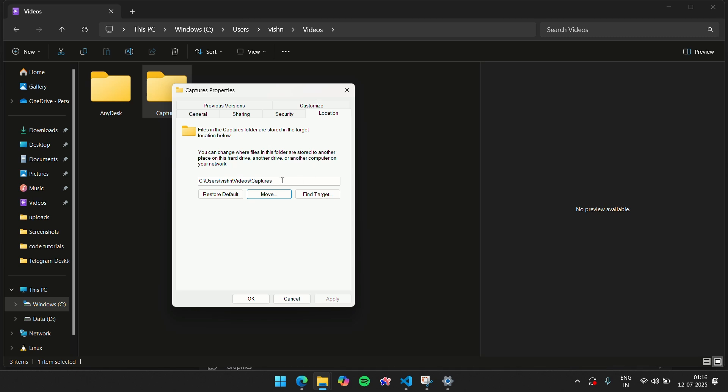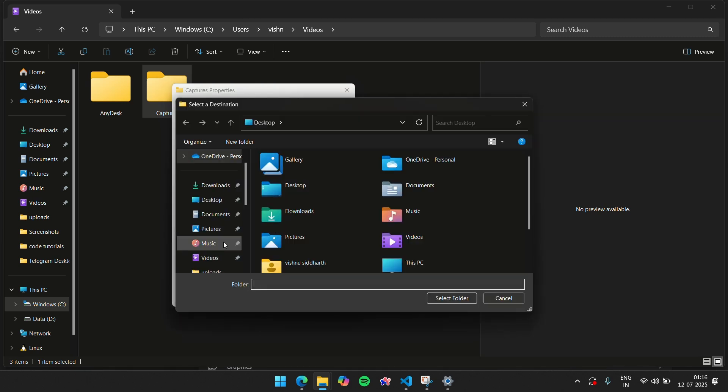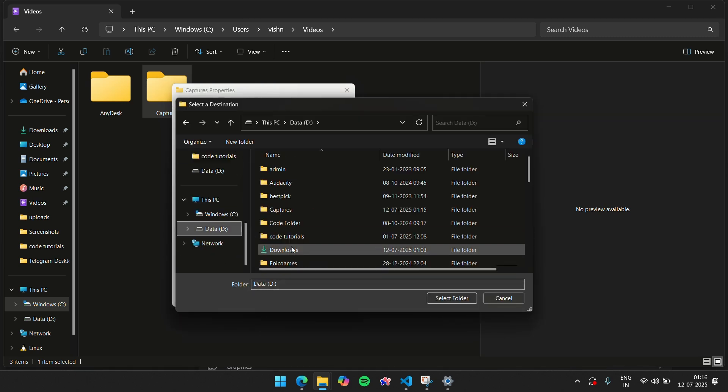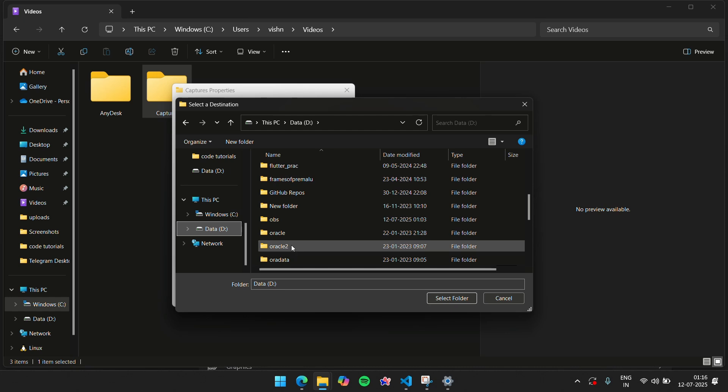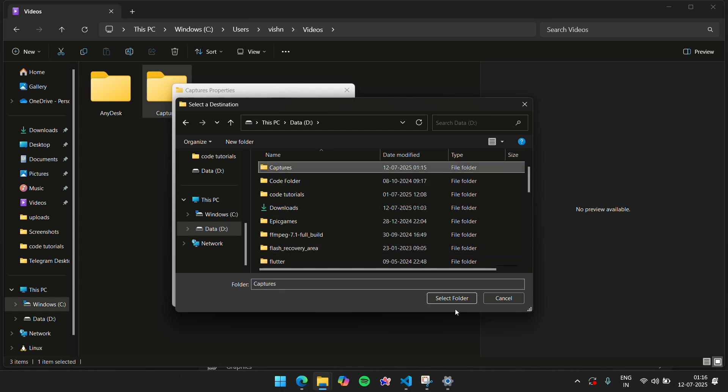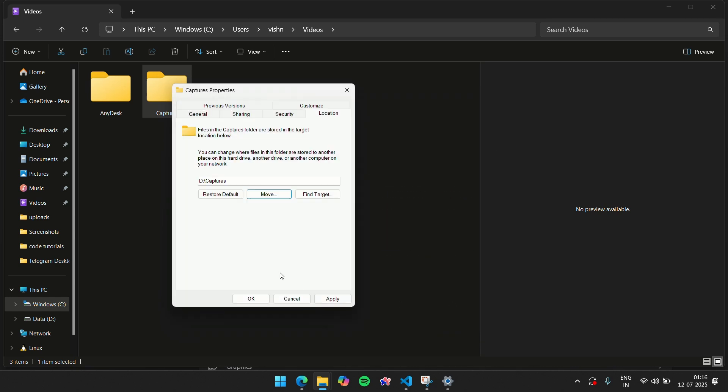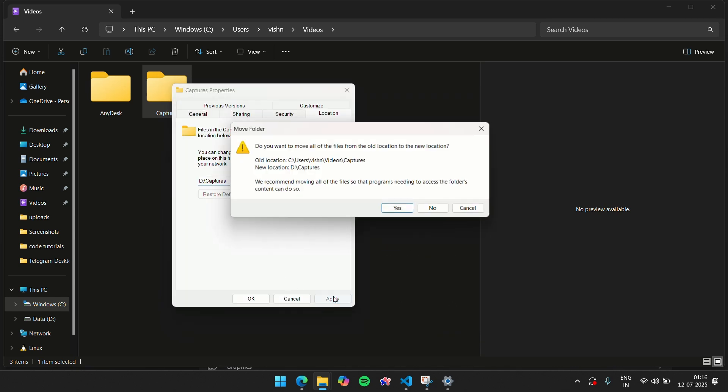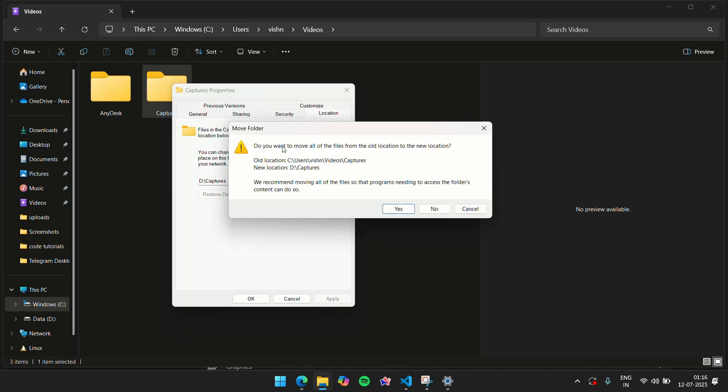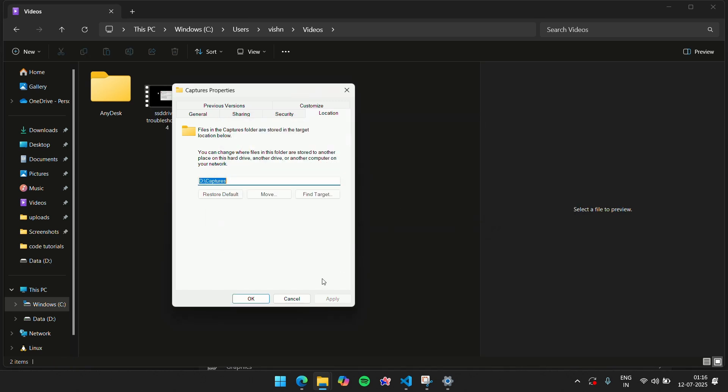You can do two things: you can also paste this directly, but you can also choose to move it. Go into the D drive and we'll go into our Captures folder that we just created. Just select the folder and click the Apply button.